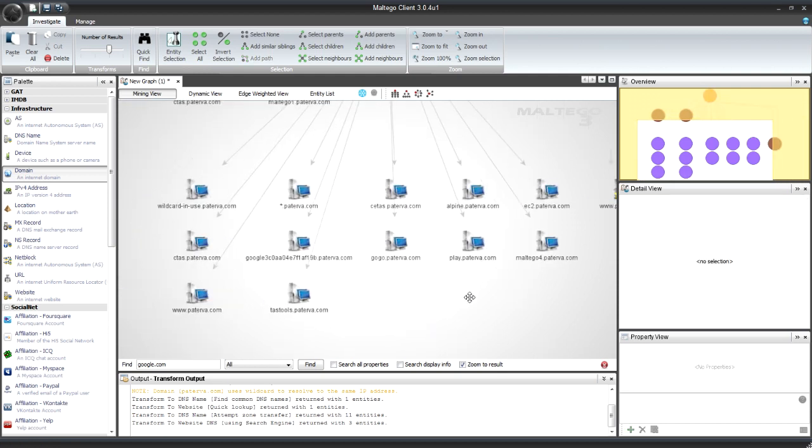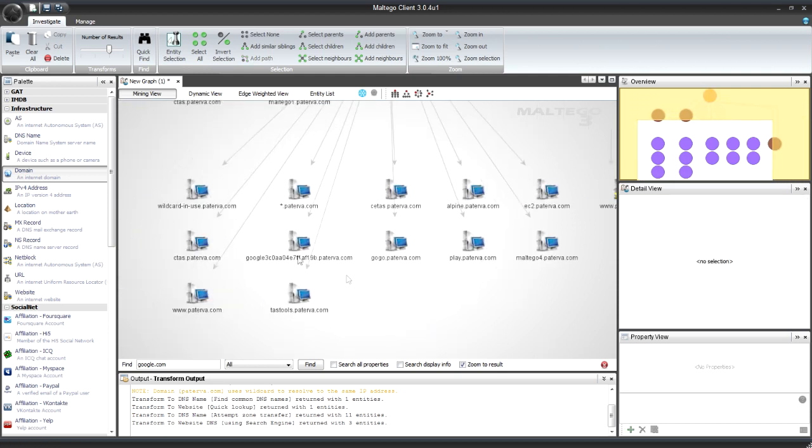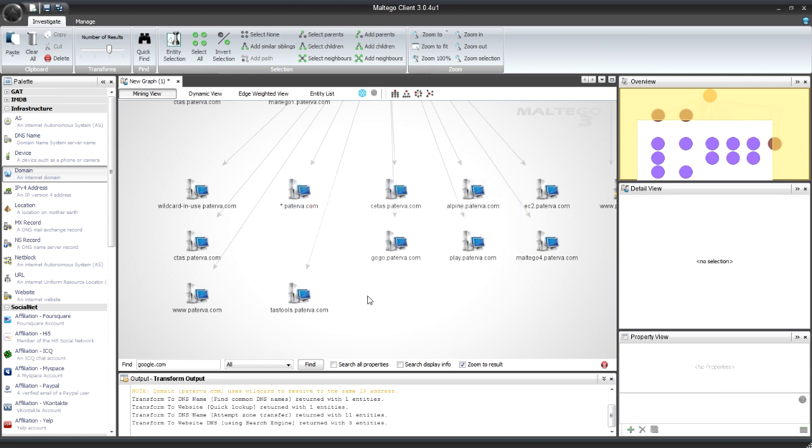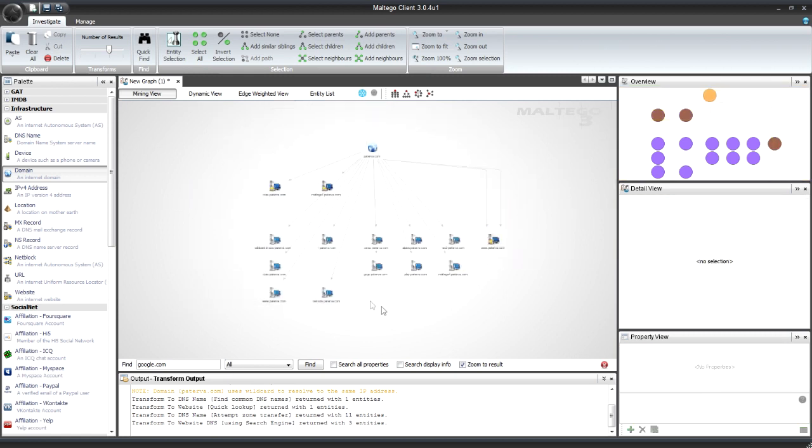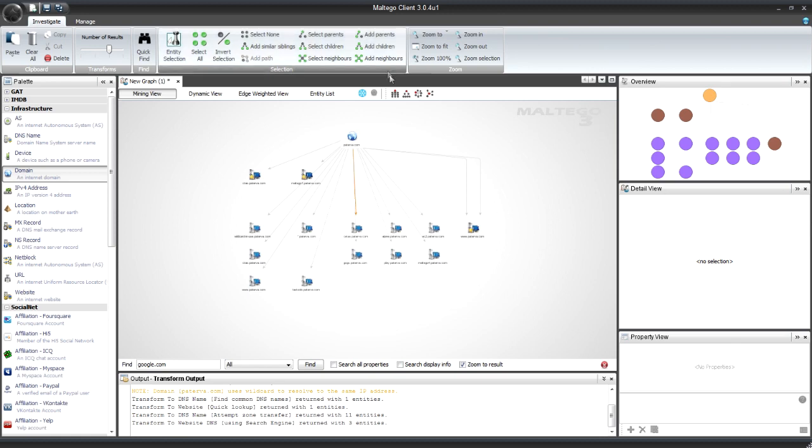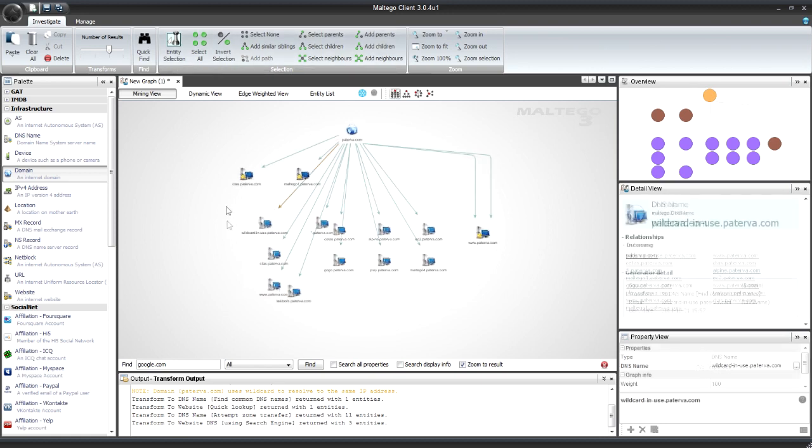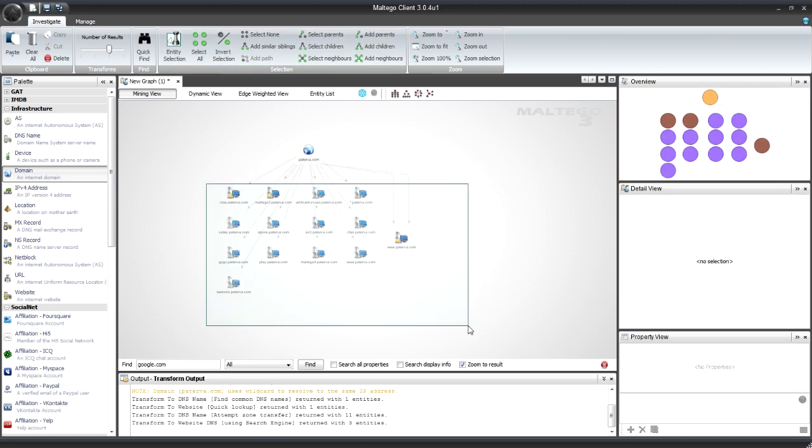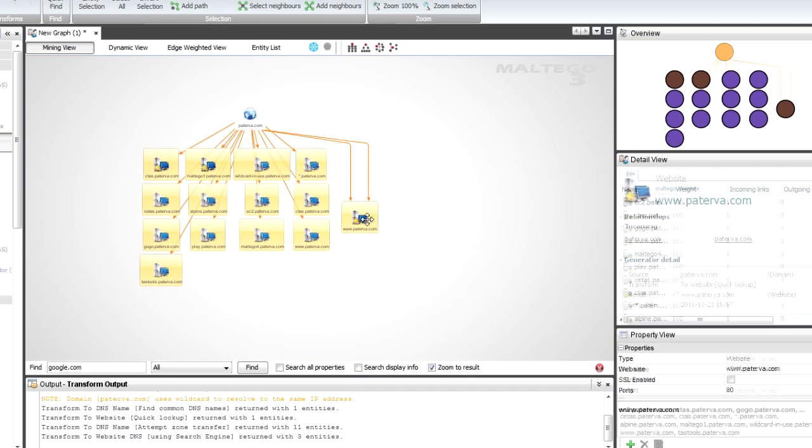Highlight some more. And then I'm just going to press delete. Get rid of those. Have a look at the others. So now from a footprinting point of view, I've got a whole bunch of DNS names.